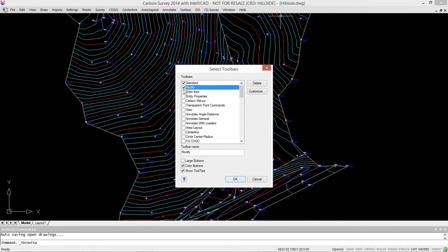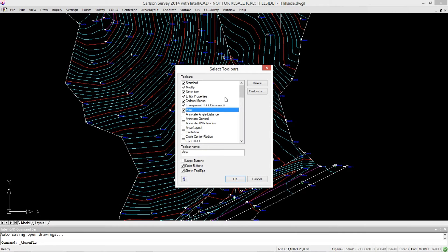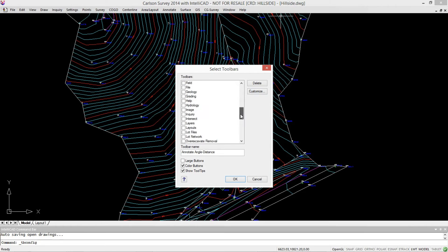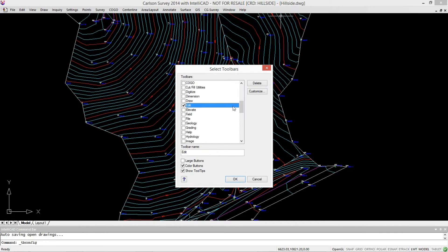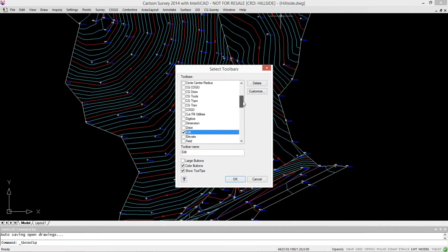I know the first few of these are kind of standard toolbars that we always have open by default. I like the annotating angle distance. Can you turn that on too? Another one that's... I need to edit. Go back up. Edit. I've got to have that. Do I need Draw? Well, Draw is another one that you probably want to have. That's a pretty common one for folks to have turned on.